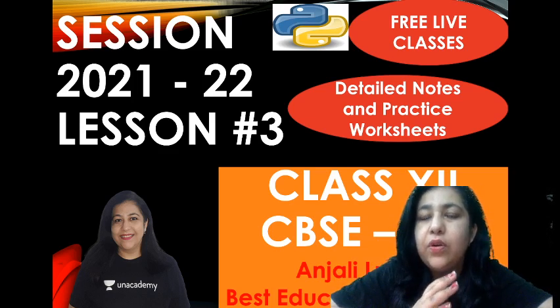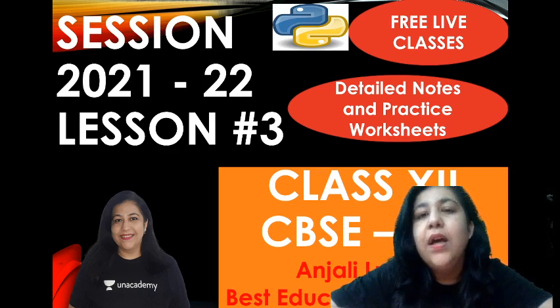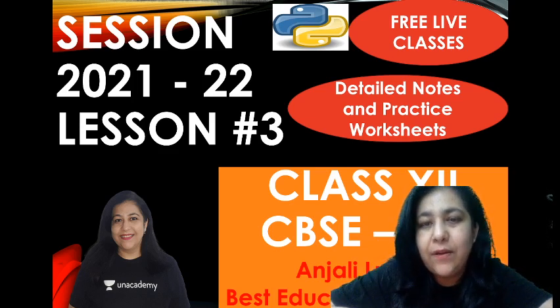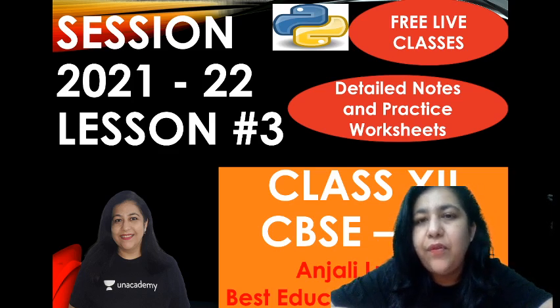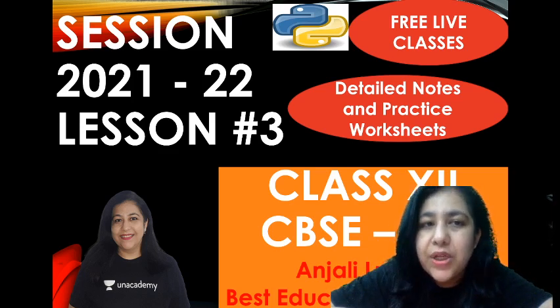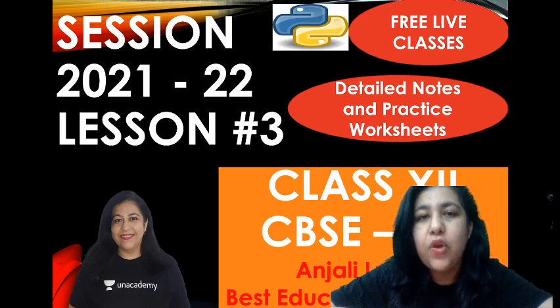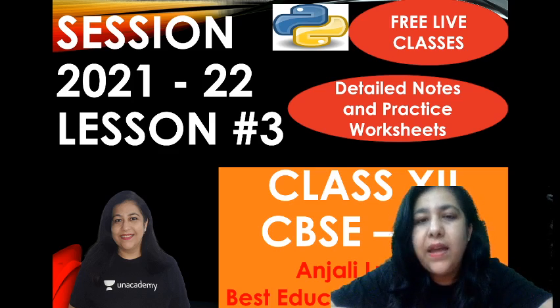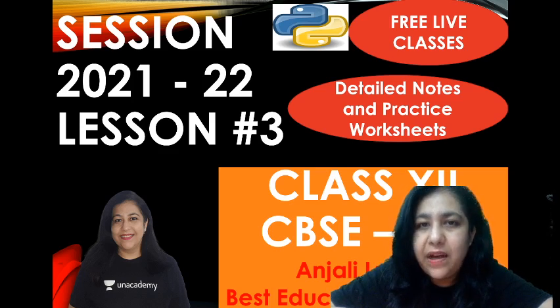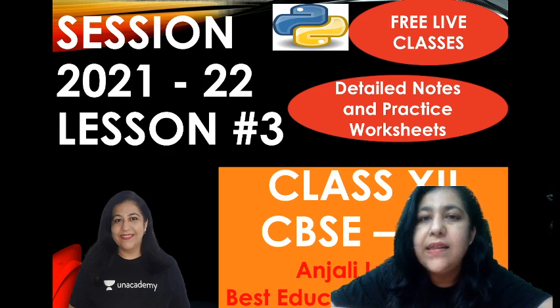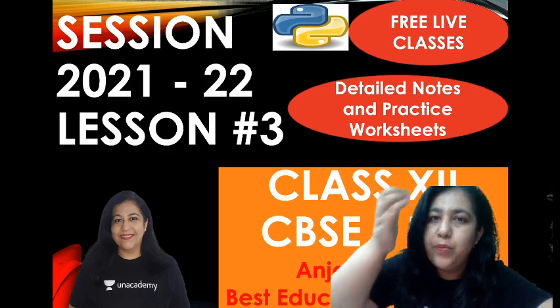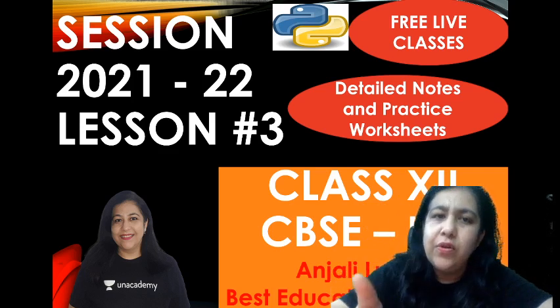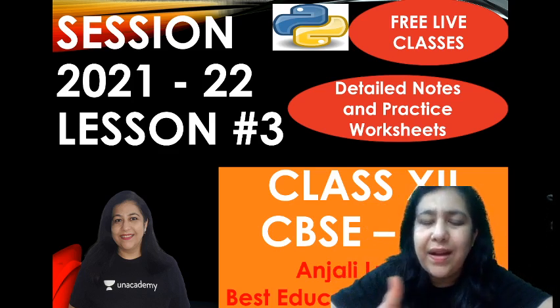You will get everything right from the coaching to the worksheet to the notes. There is a link of telegram channel in the description. You can join my telegram group where you can ask me your doubts and interact with me on telegram.